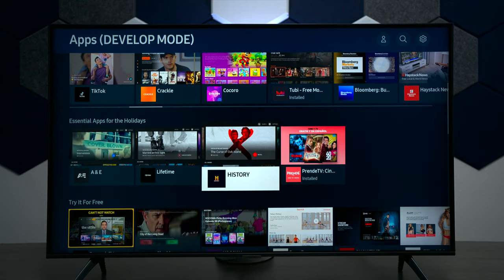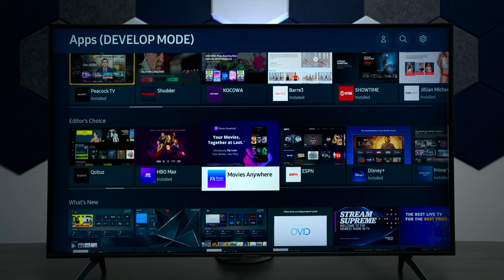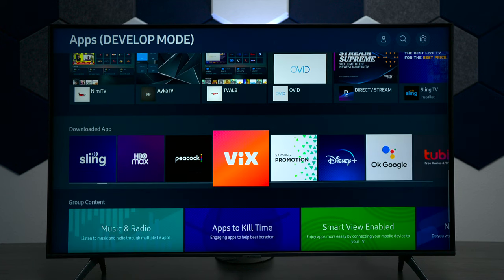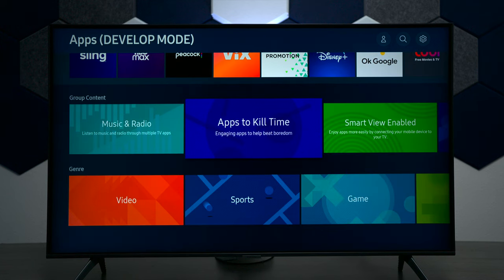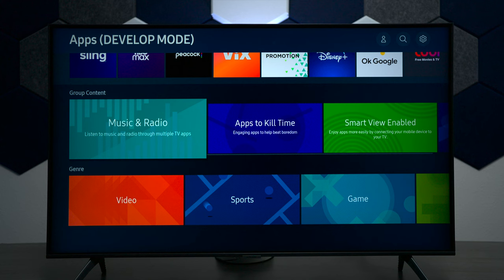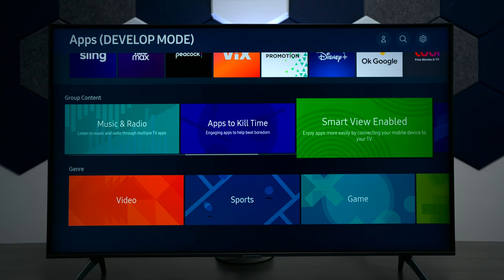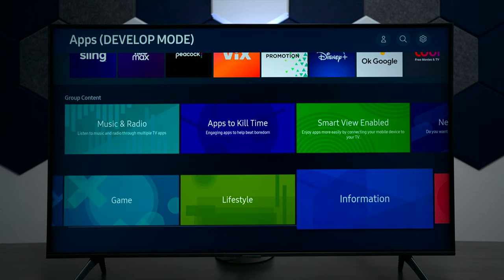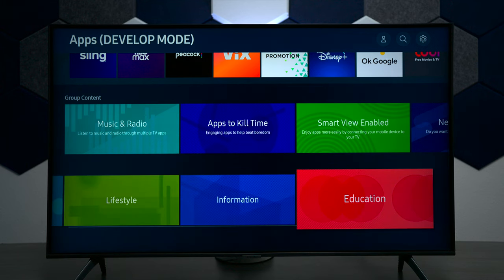As you go down to the bottom of the apps here you can see there are all kinds of different applications you can find. You also have different categories like music, time to kill — these are smart view enabled, which is for people with Samsung phones — as well as games, lifestyle, and a few other choices.